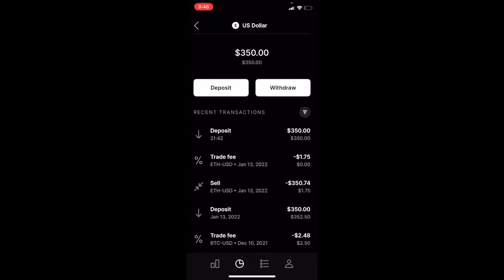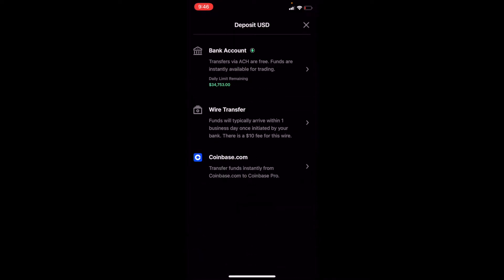So I'm going to click on this, and then from here we can click the deposit button. Once you click the deposit button, you can then choose the type of funding that you want to perform. We have our bank account, so I'm going to click that top one.